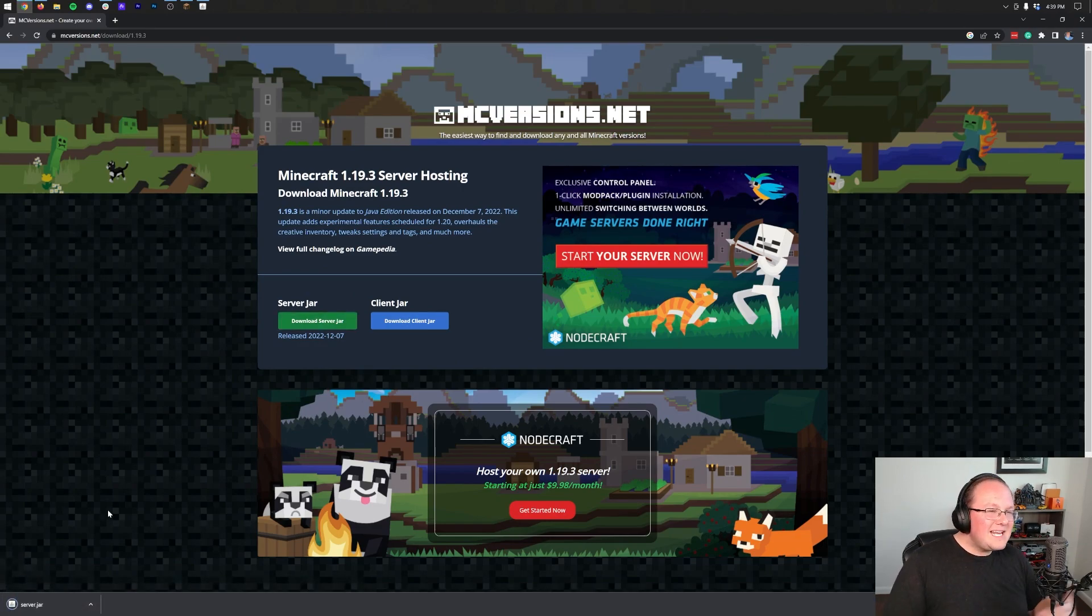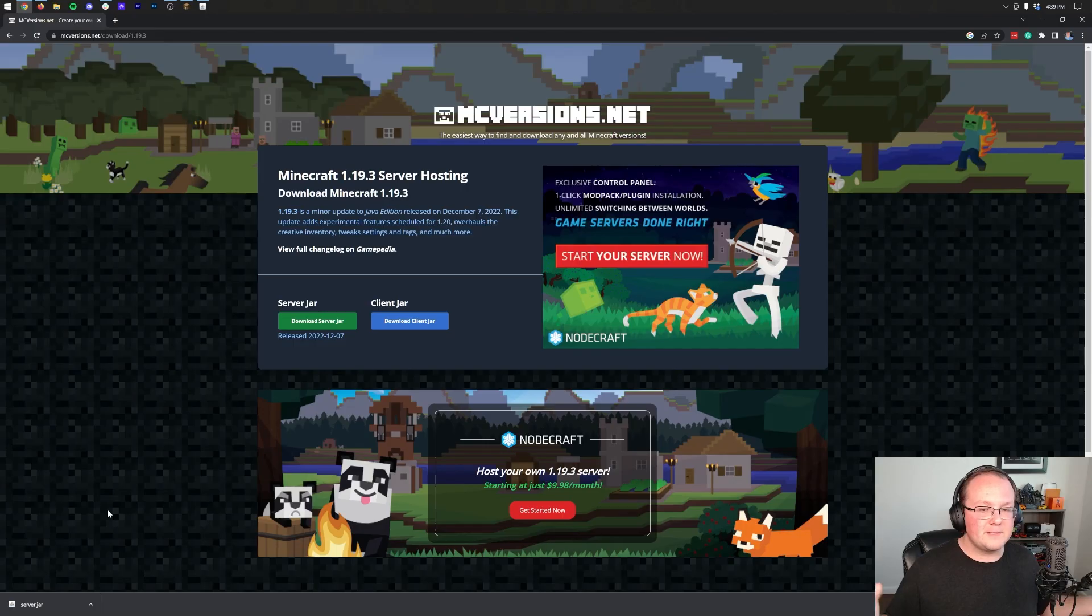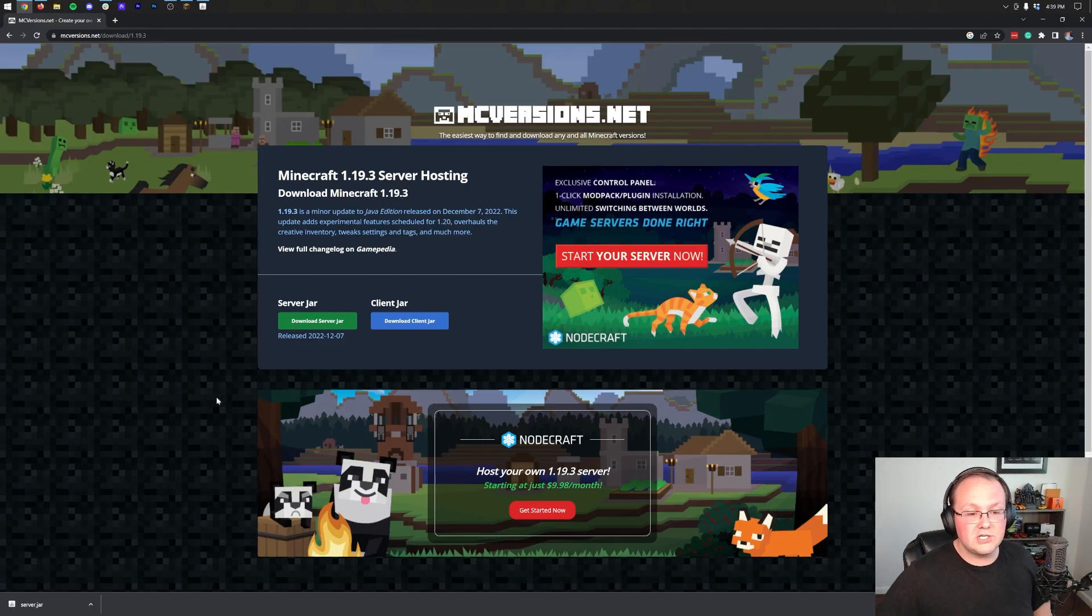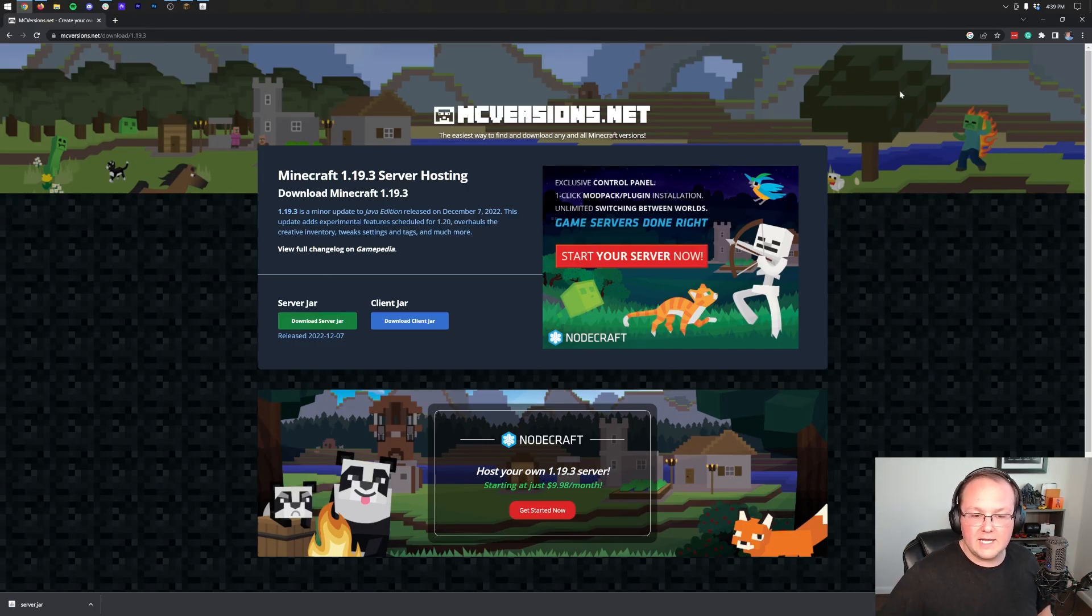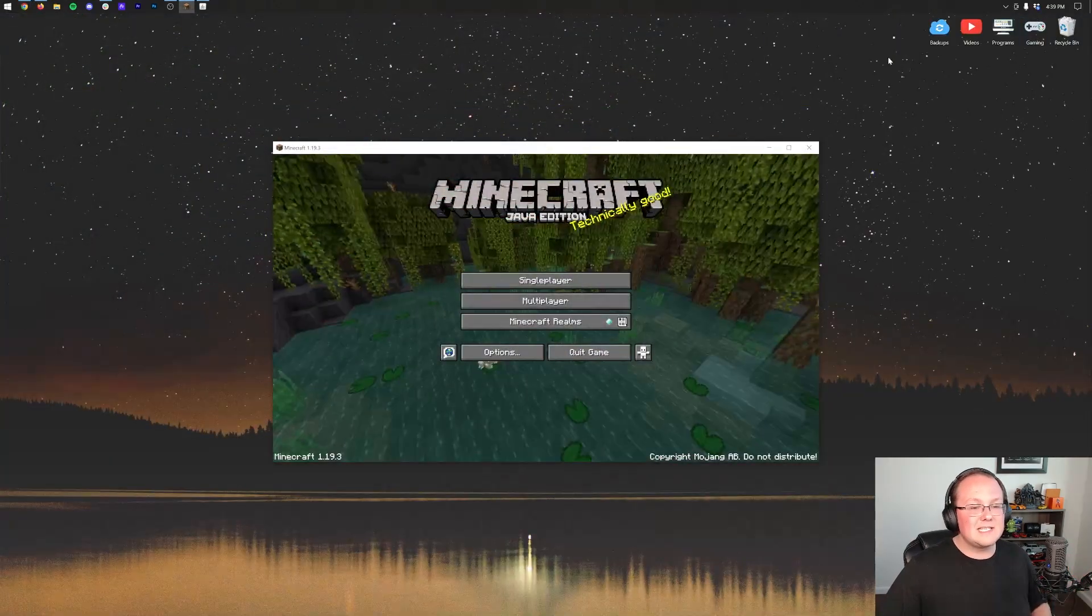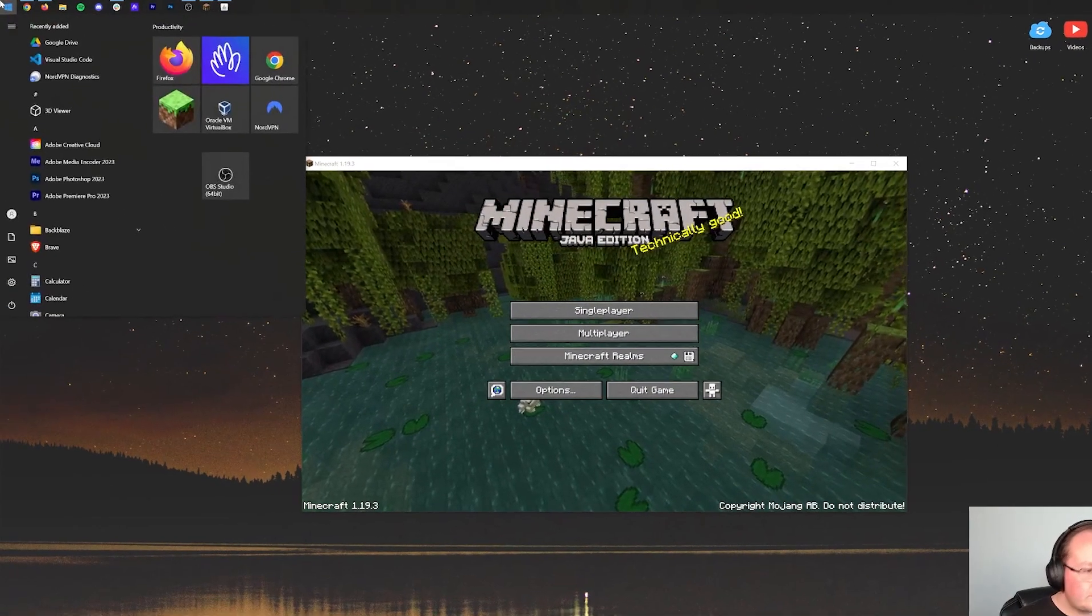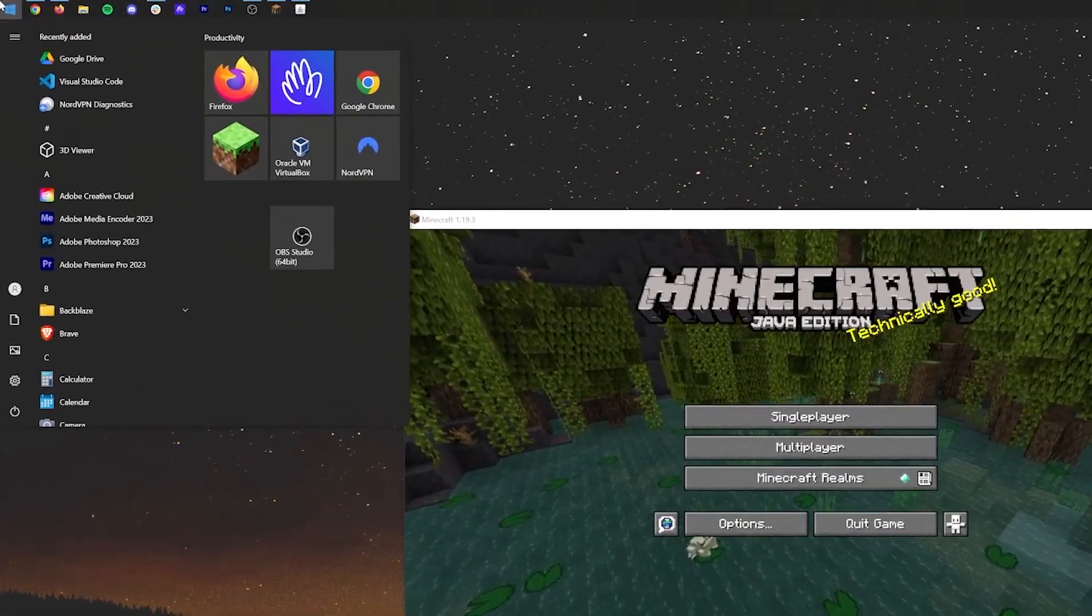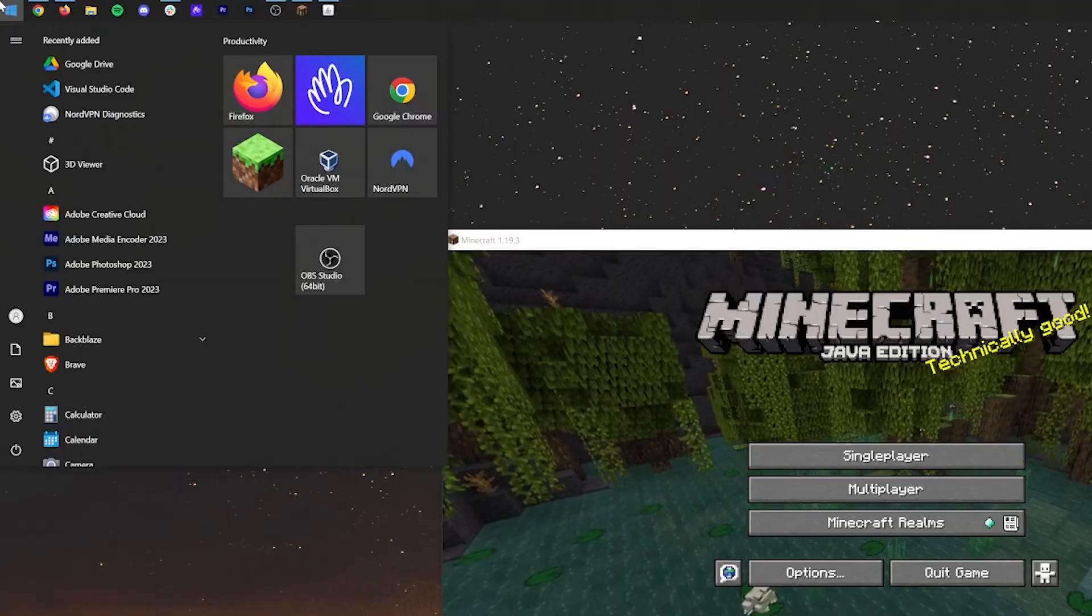And in the bottom left, the server.jar will download. You may need to keep or save it depending on your browser, but this actually downloads from Mojang servers. It's just linking out on the website here to that and downloading it. So nevertheless, we can now minimize this and this is in our downloads folder.